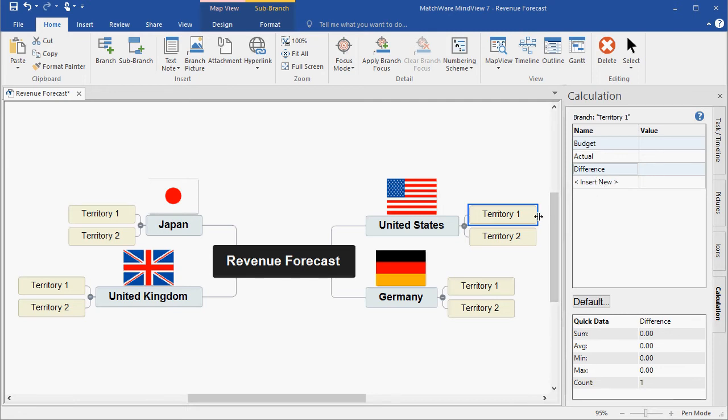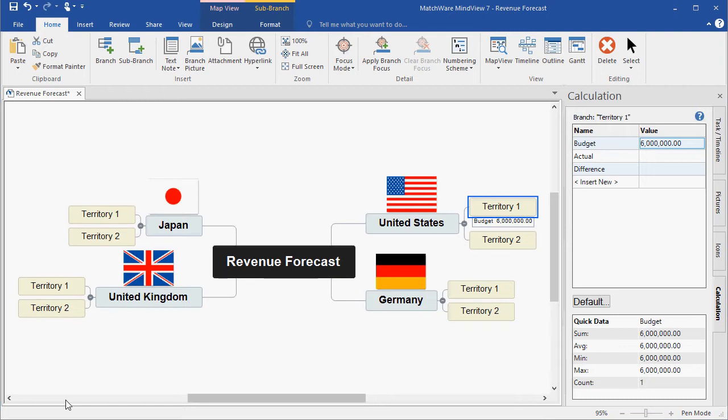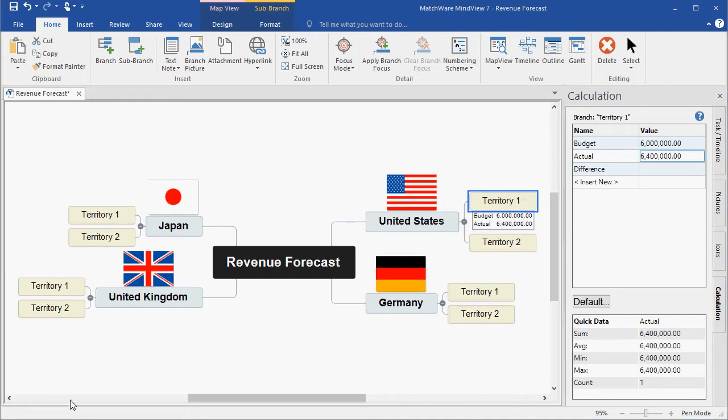It's now time to add specific values. I'll left-click in the Value field for Territory 1 and type the number 6 million. I'll continue with the Actual amount as 6.4 million. And it's now time to create the formula, which will take my Budget and Actual and display the difference.